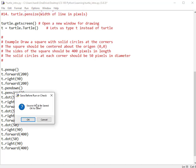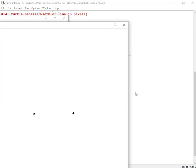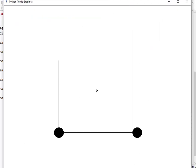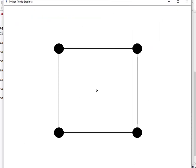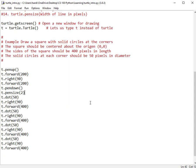We've completed the square — that was our objective in this program example, and it was pretty easy to do. But remember, you have to keep up with all of the steps: pen up, pen down, make sure you rotate the turtle every time, and keep in mind which way the turtle is pointed throughout.